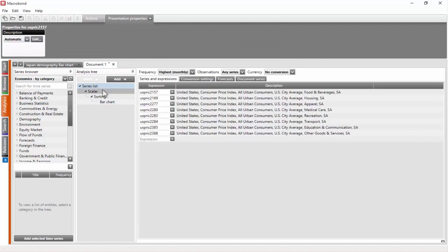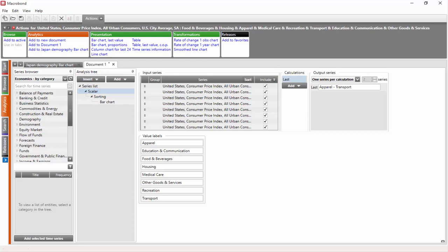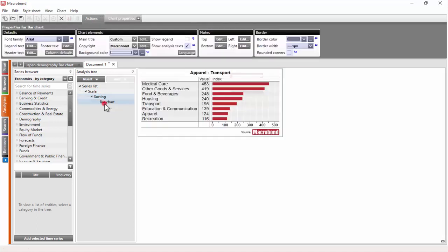Then comes the scalar analysis, which is very often used together with bar charts. Here, one calculation has been added: the last. It forms a category series consisting of the last values of each series. Later, sorting analysis is added in order to have the series sorted in descending order. And finally, the bar chart is added as a presentation method.